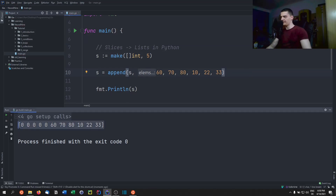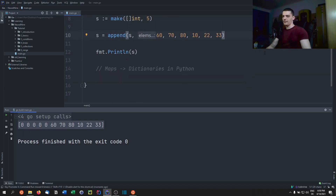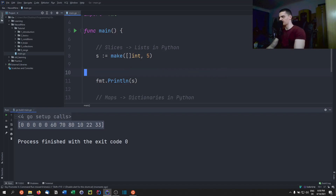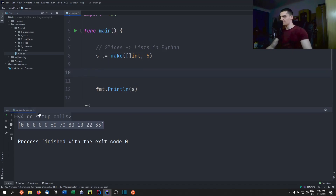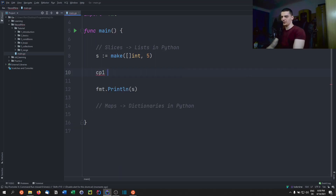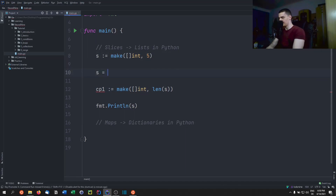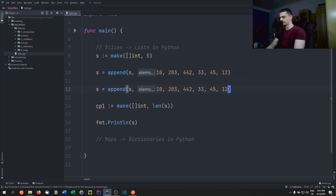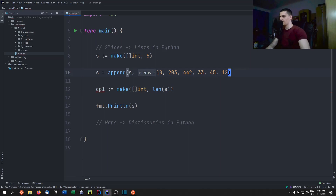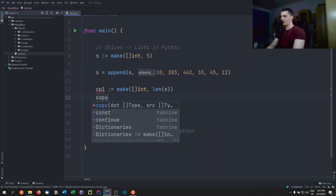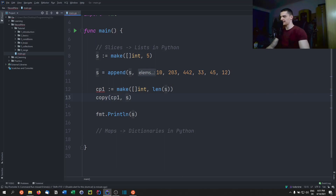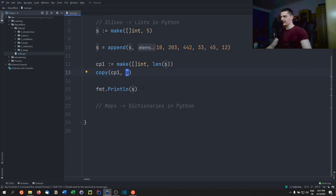We can also copy slices — something we can't do with arrays. We create cp1 := make([]int, len(s)), then call copy(cp1, s). Printing cp1 shows the same values as s.